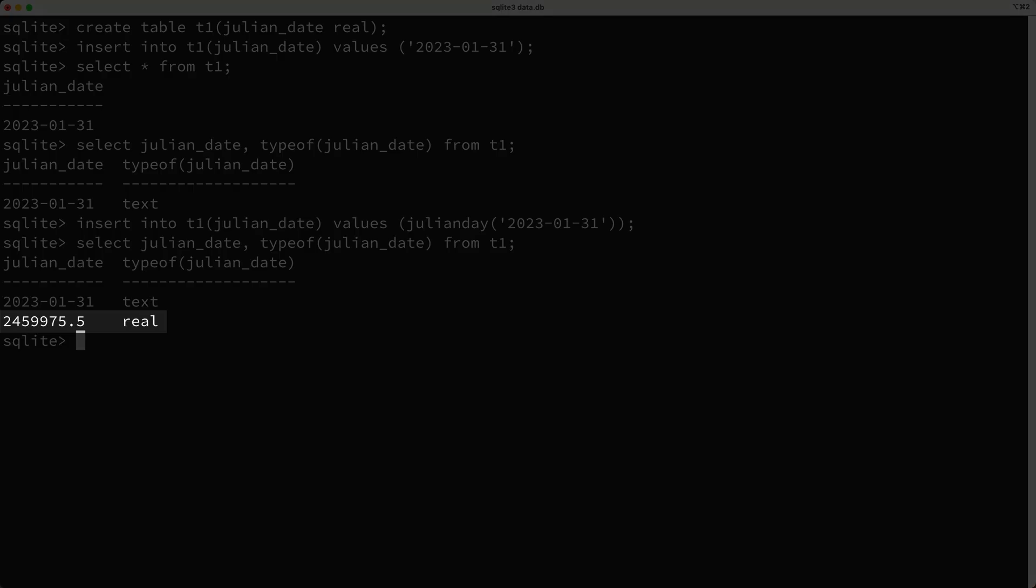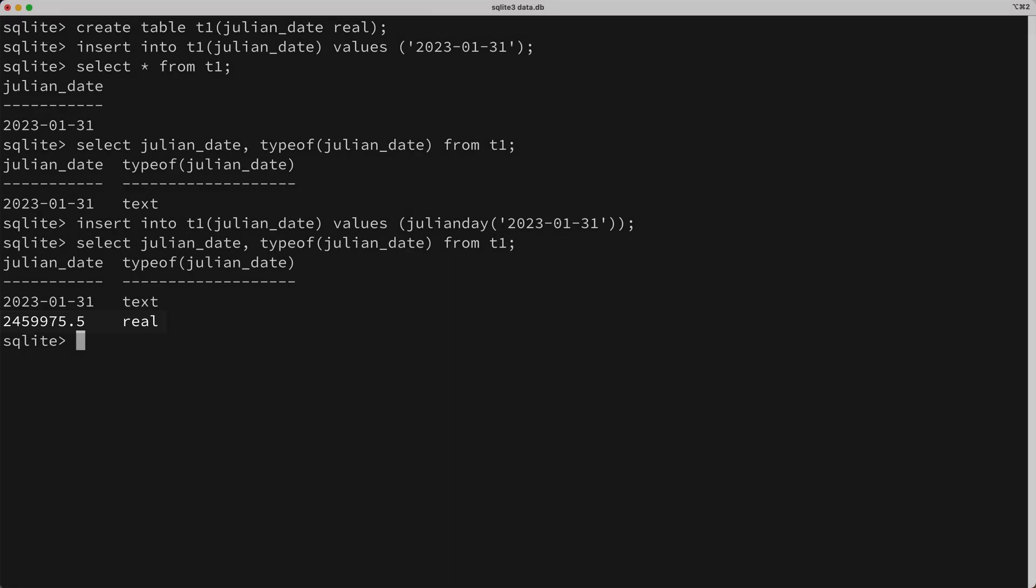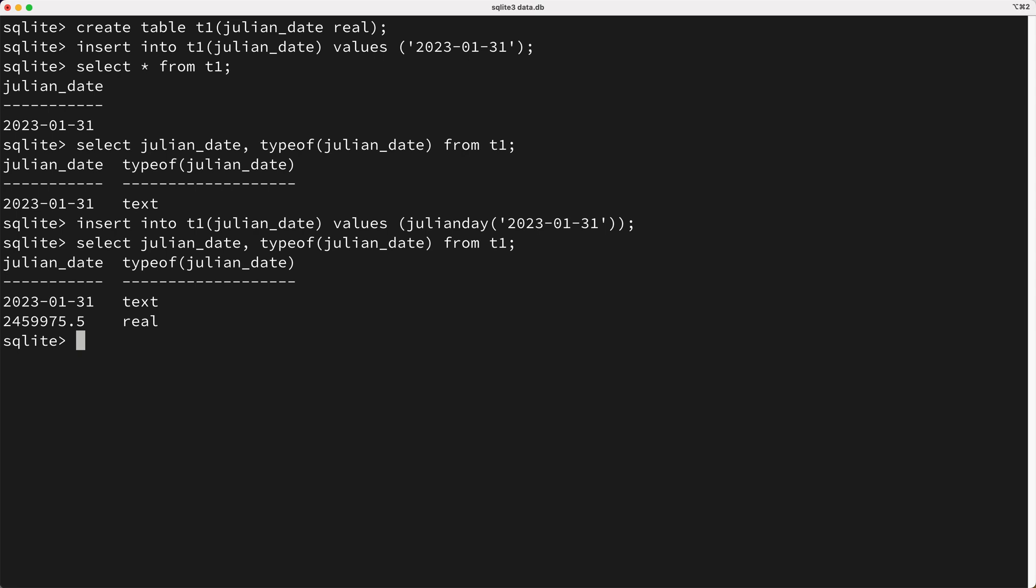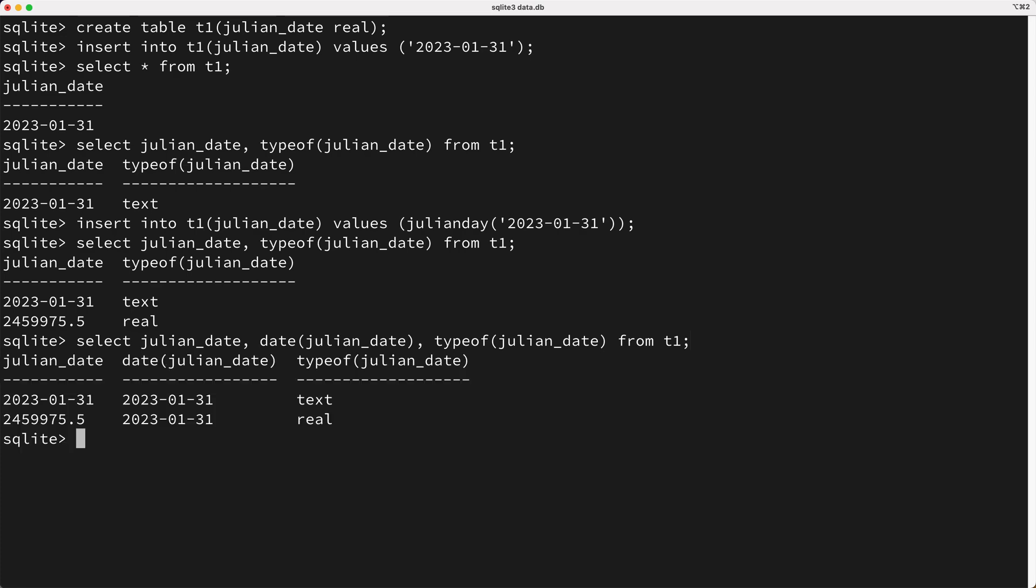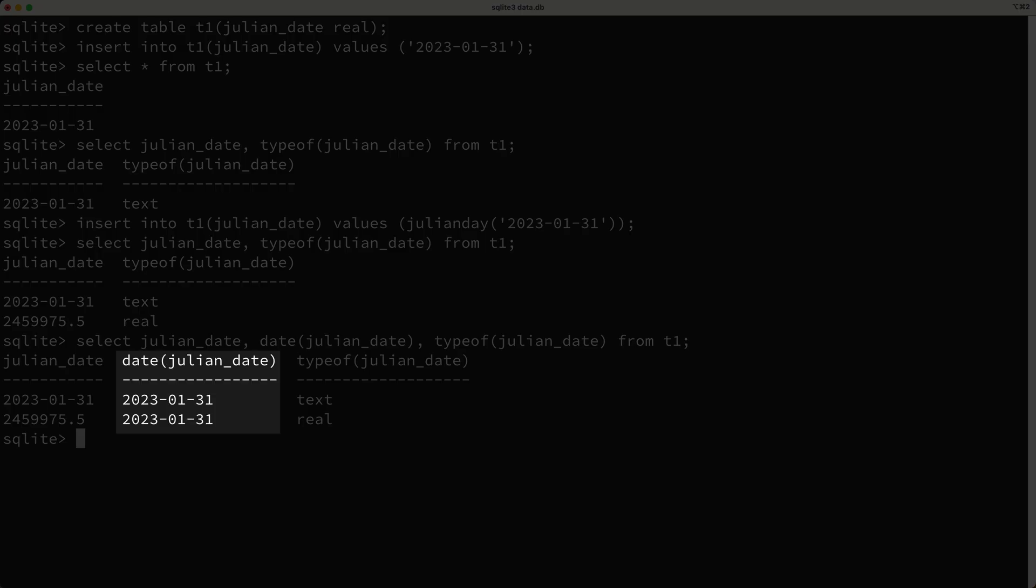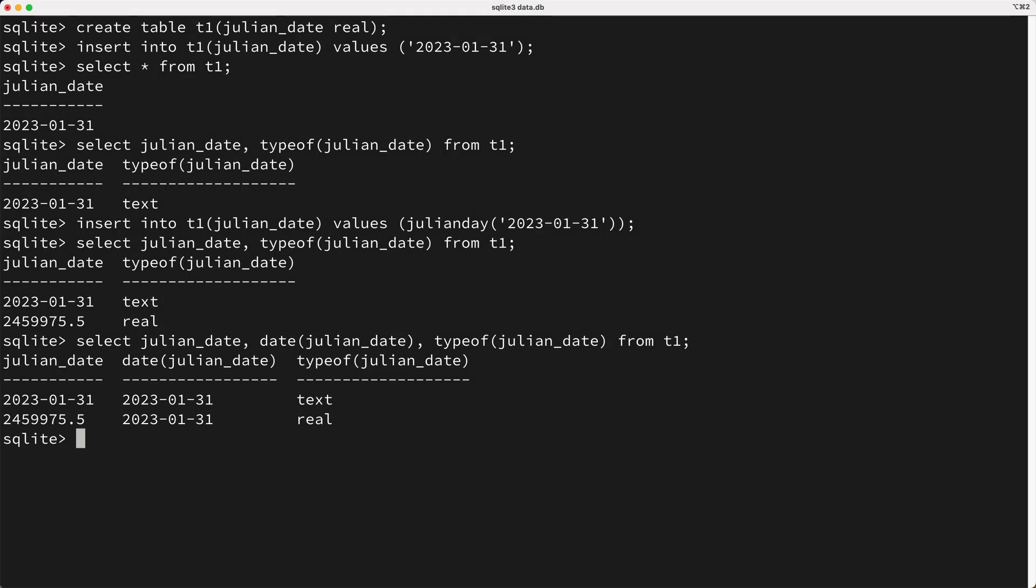The next question you probably have is how do you go from a Julian Date like this to a string representation of the date? Well, you can use the Date function. Let me show you. So I'll select the Julian Date. Next, I'll call the Date function passing in the Julian Date, and of course these values should come from the T1 table. Now I'll run this query, and as you can see, the Date function will convert a Julian value to a string representation of the date. Cool.